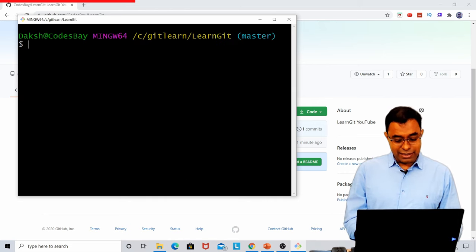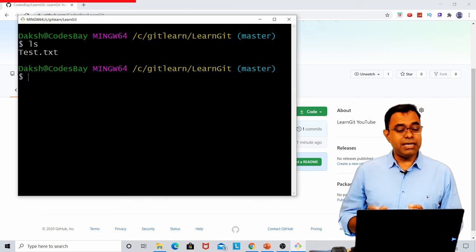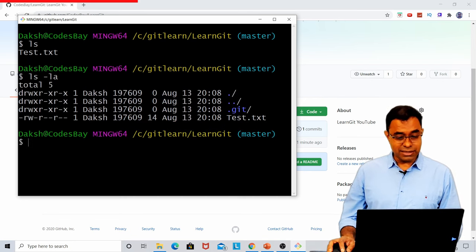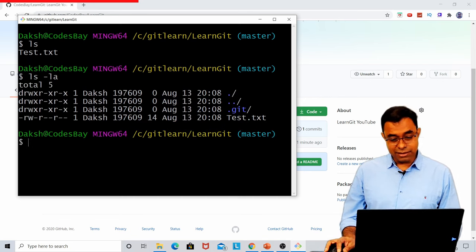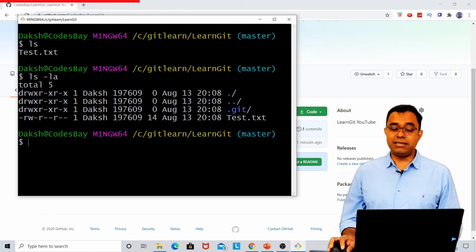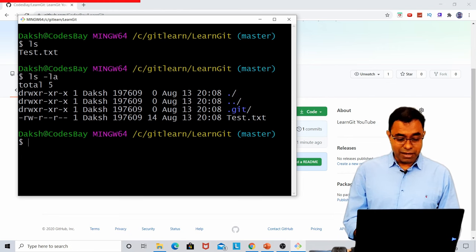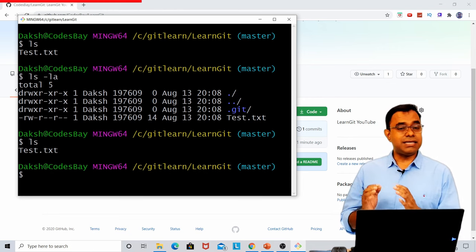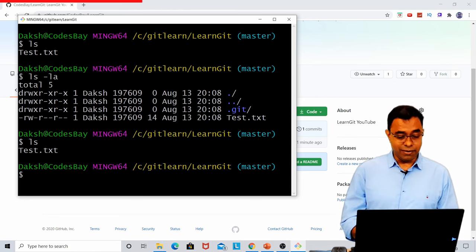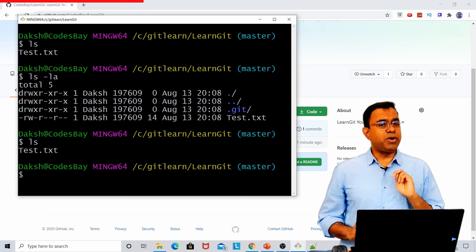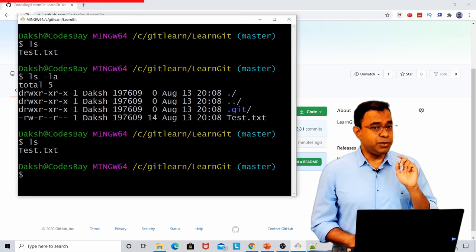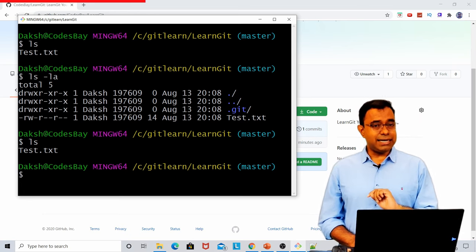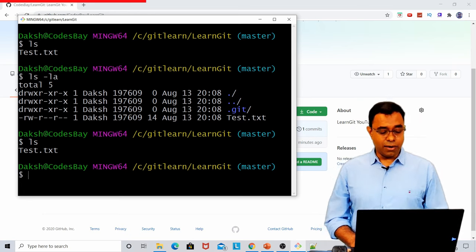I have a folder called LearnGit. So we have to go to that folder. And in this folder, git is initialized. You can see that .git folder is there. But if we just do ls, we will see just the file.